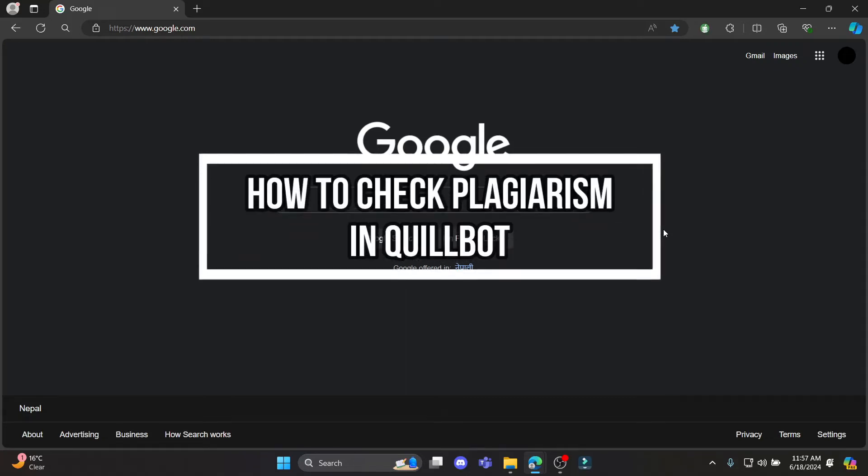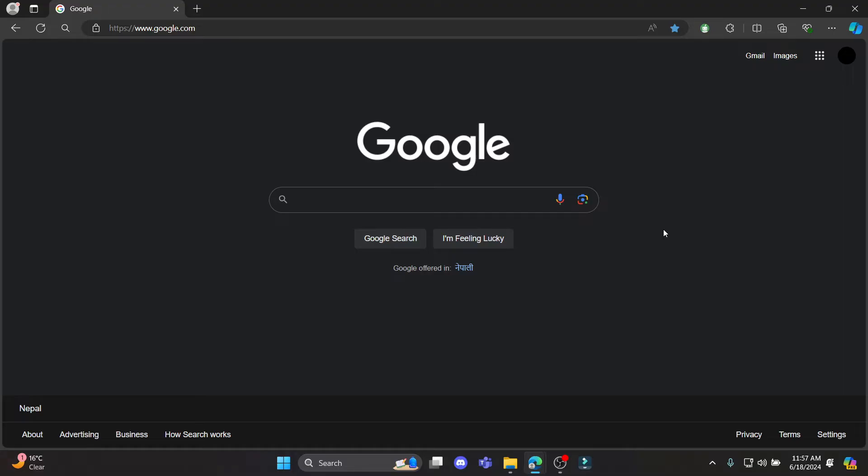Do you want to know how you can check plagiarism using QuillBot? If yes, then this video is specially for you.